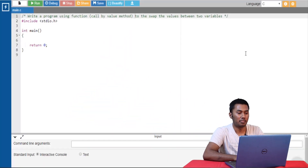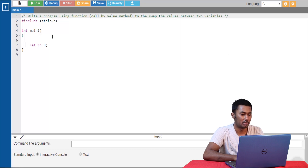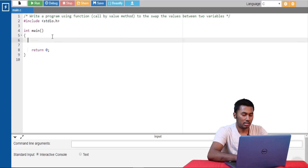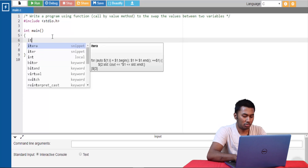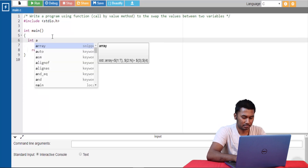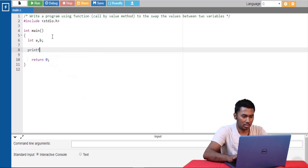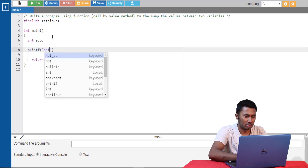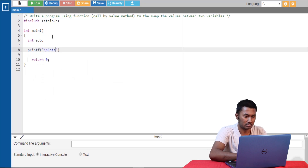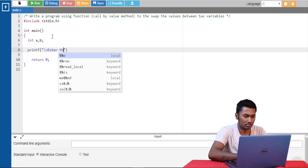Here, we are given a program and asked to write a function to swap the values between two variables. Let's write this function first using call by value method. Let's declare two variables and get these values from the user.